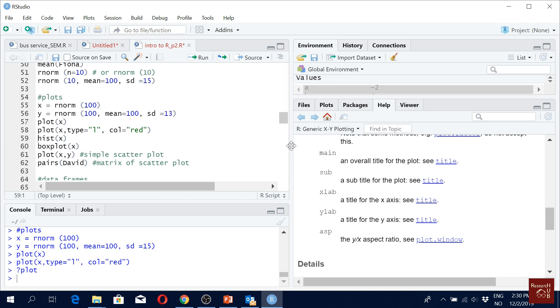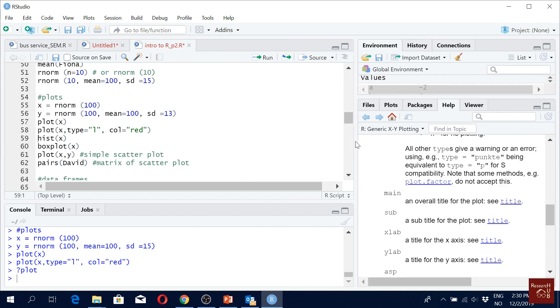I have a question. Yes, please. Does the order of the command matter? No, it doesn't matter. Within the command, doesn't matter. You can move it back and forth. No problem.